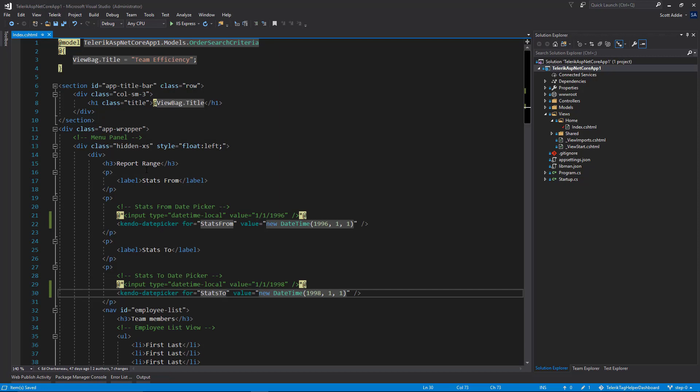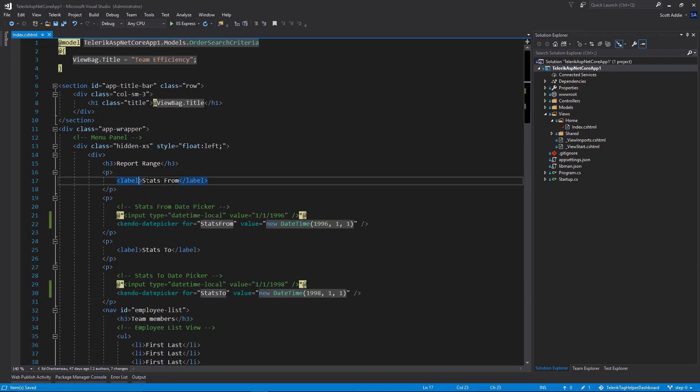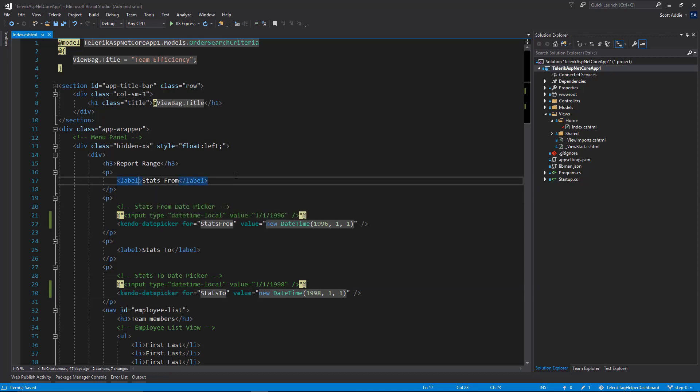We're not done with the changes in here quite yet. There's one more problem that exists. We have these labels. And you're seeing one label on line 17, another label on line 25. They aren't currently associated with the date pickers here. They're also not associated with anything in the model. We would like to make those associations. And that can, again, be done with tag helpers. And in this case, we're going to take advantage of the ASP.NET Core label tag helper.